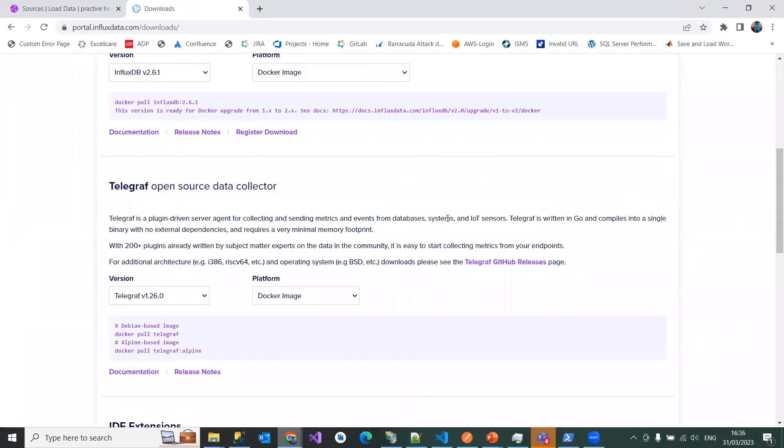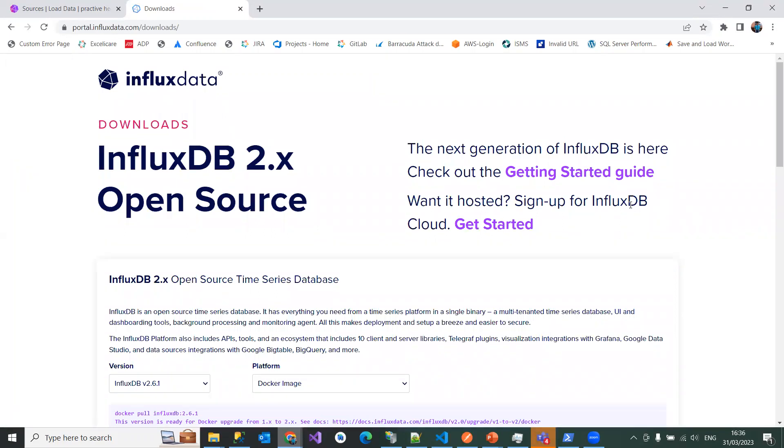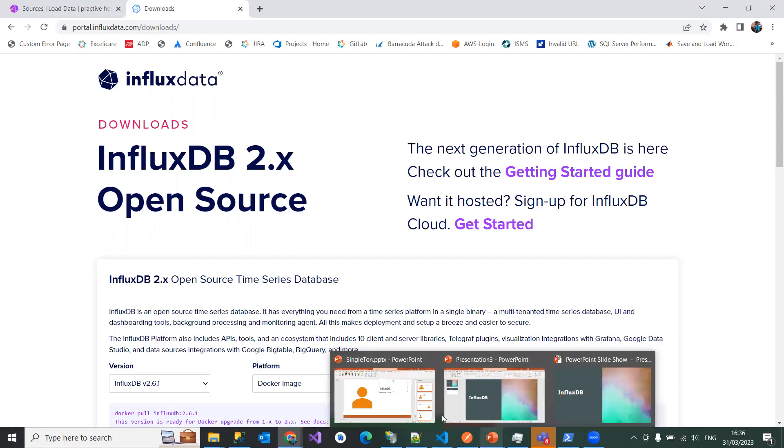So we will see how to install this InfluxDB in the next session, so that you'll have a clear picture on how to install it and how to keep the data inside of InfluxDB. So thanks for listening to this video and we'll see the installation steps in the next session. Thank you.